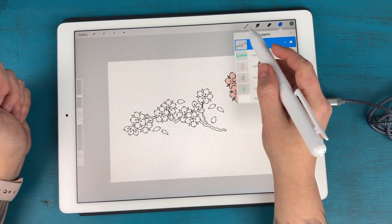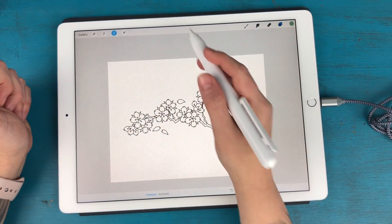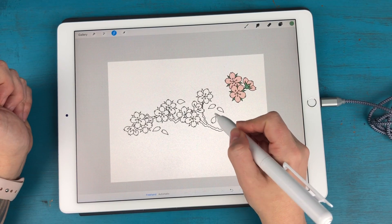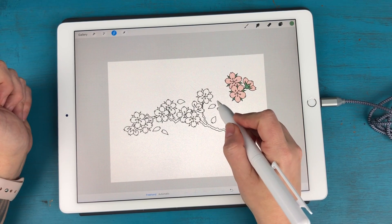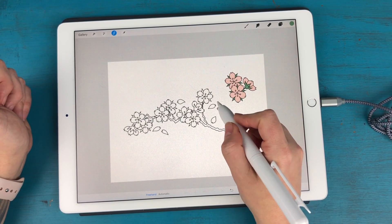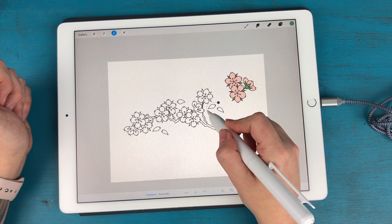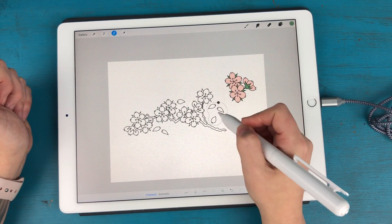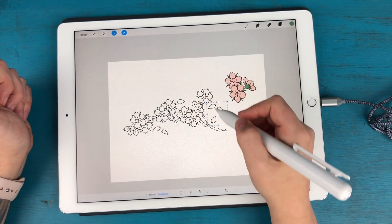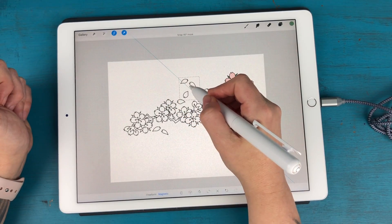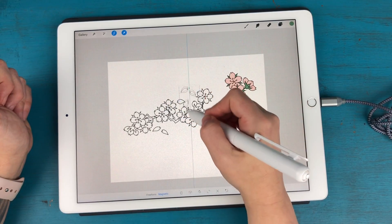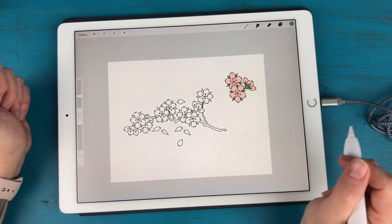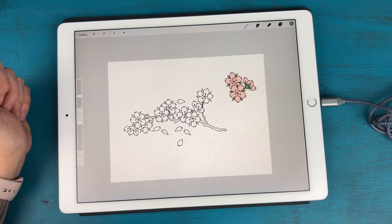And once you have it stamped in here too, the really cool thing is that you can take your lasso tool if you want to separate it. So you don't like where these little petals, extra petals are, you can just lasso those and move them around somewhere else, whatever floats your boat.